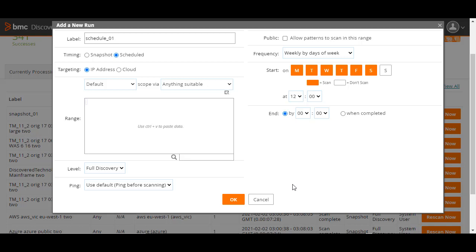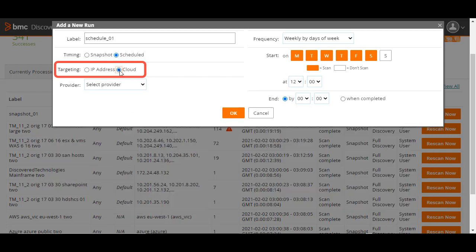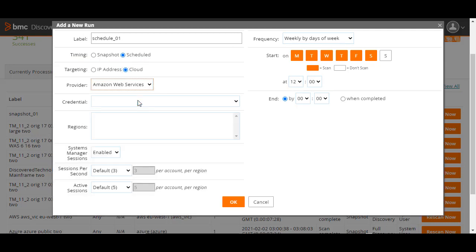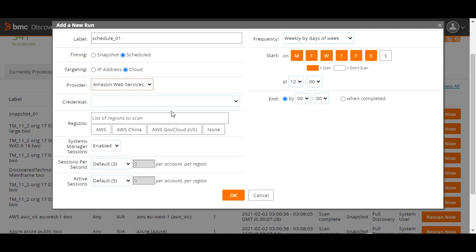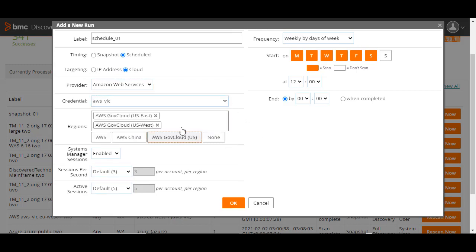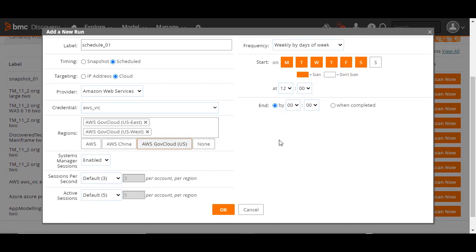In the Snapshot scan, we've already seen how you can configure a range of IP addresses. So, for this scheduled scan, let's try the cloud option. Select the cloud service provider, such as Amazon Web Services. A new set of fields is displayed. These fields could differ, depending on the provider you select.